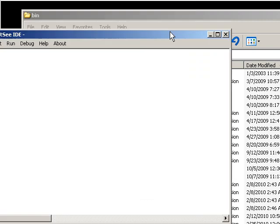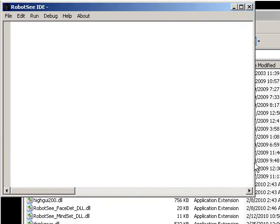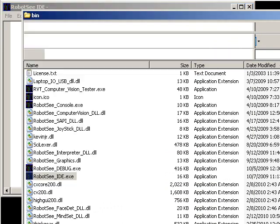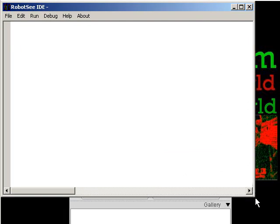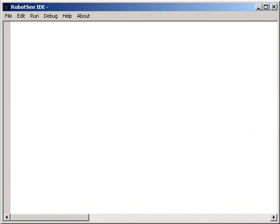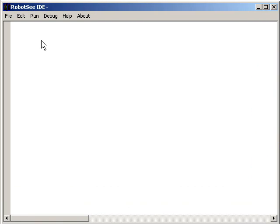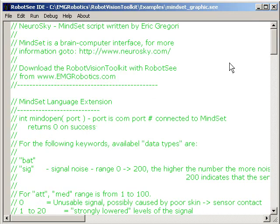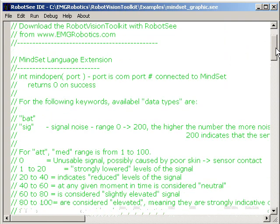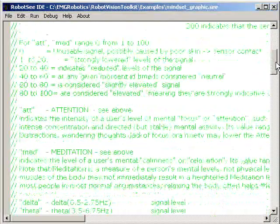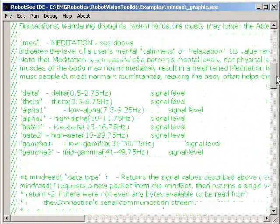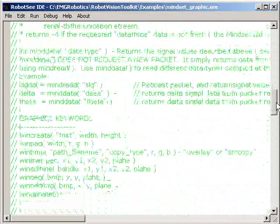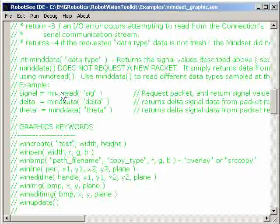Let me shrink the IDE down a little bit. It's a nice color-coded IDE. Here it is — hopefully you can see it all. I'm going to go ahead and load up the example. This particular example is called mindset_graphic.c. You can see the IDE loads it up, it's all color-coded. In all my examples for the Robot Vision Toolkit I include lots of comments that describe what the code does and how the language extensions work.